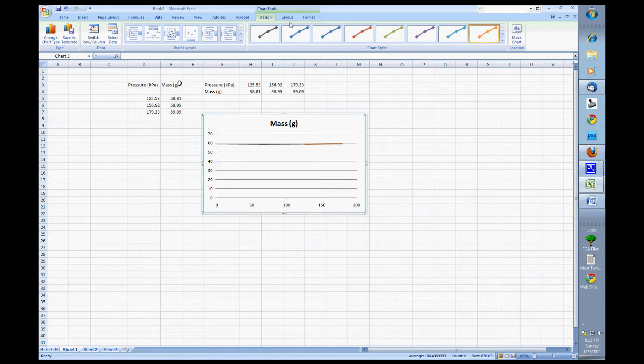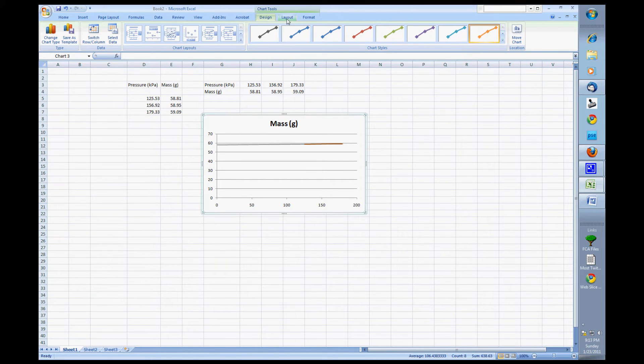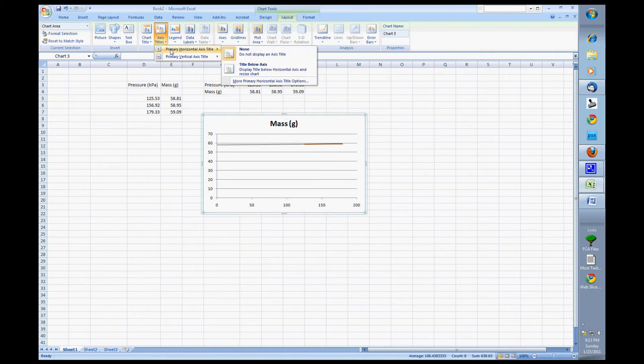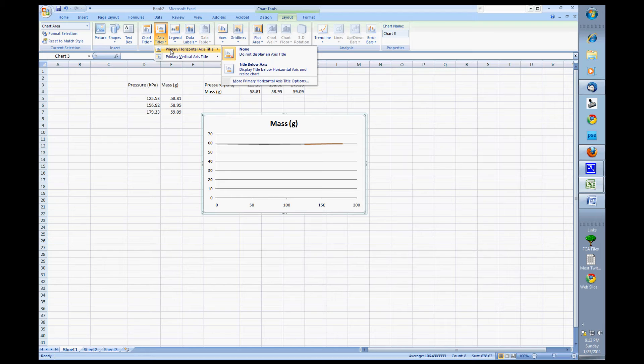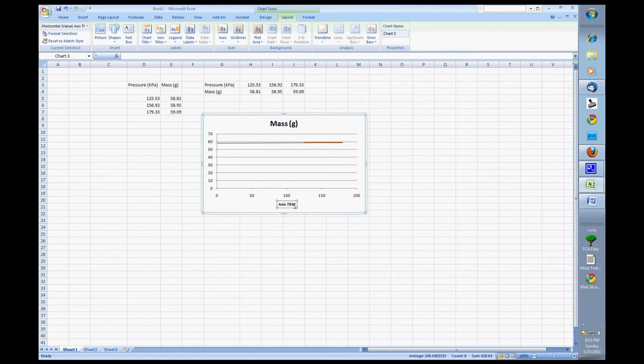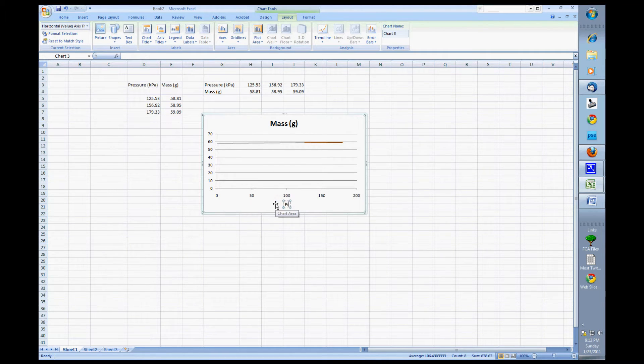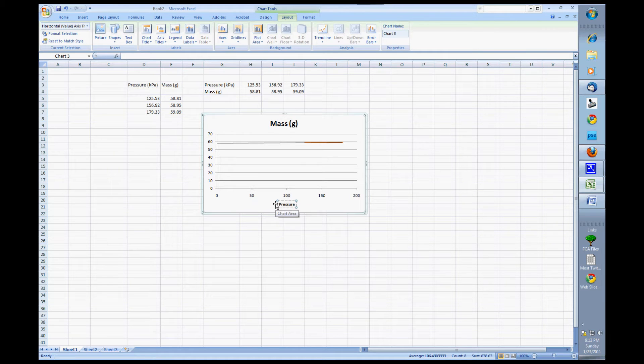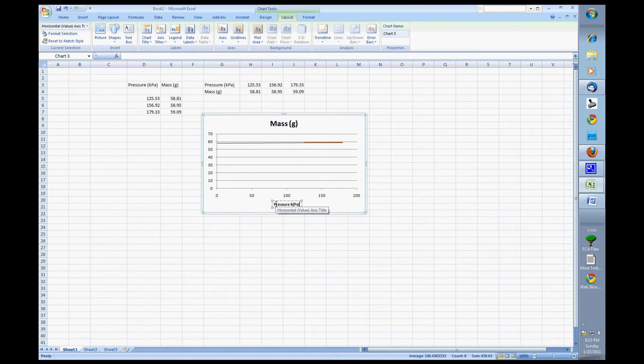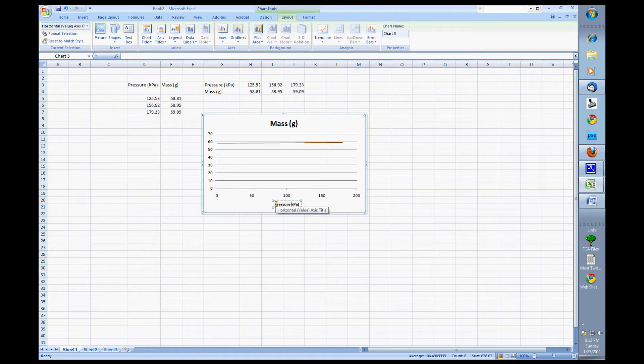So what we got to do is we got to come up here to our layout and then look at this. We're going to select axis titles. Primary horizontal axis title, title below axis. Well what do we have down here? We have pressure. As pressure increases we can see that the mass is also going to increase. Oops. Alright, so we've got our pressure in kilopascals.